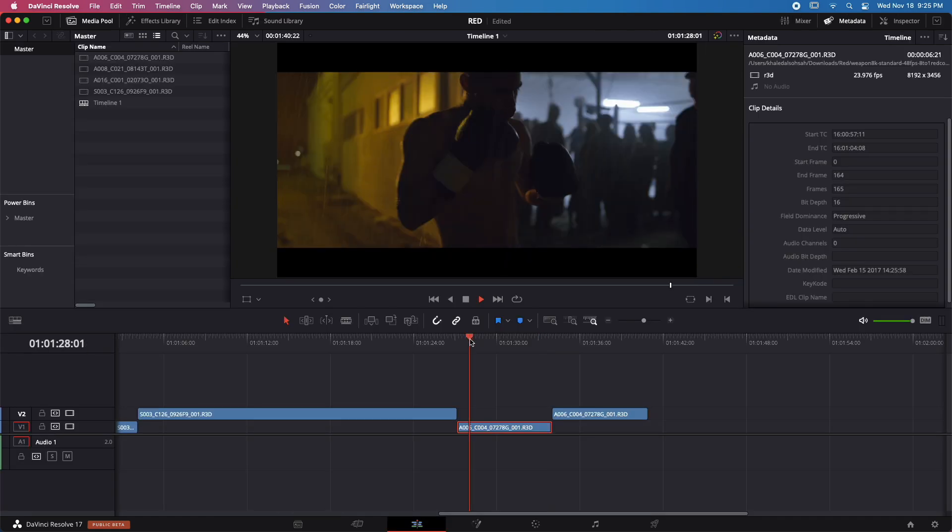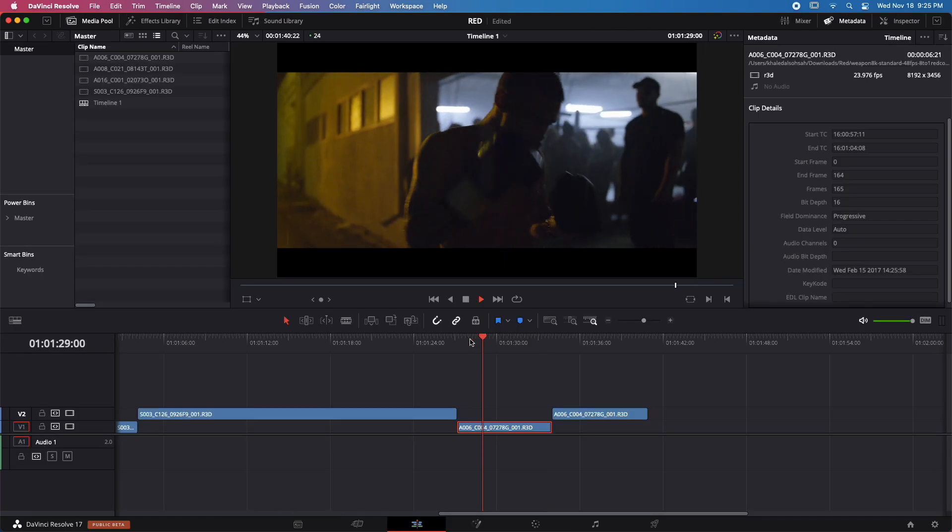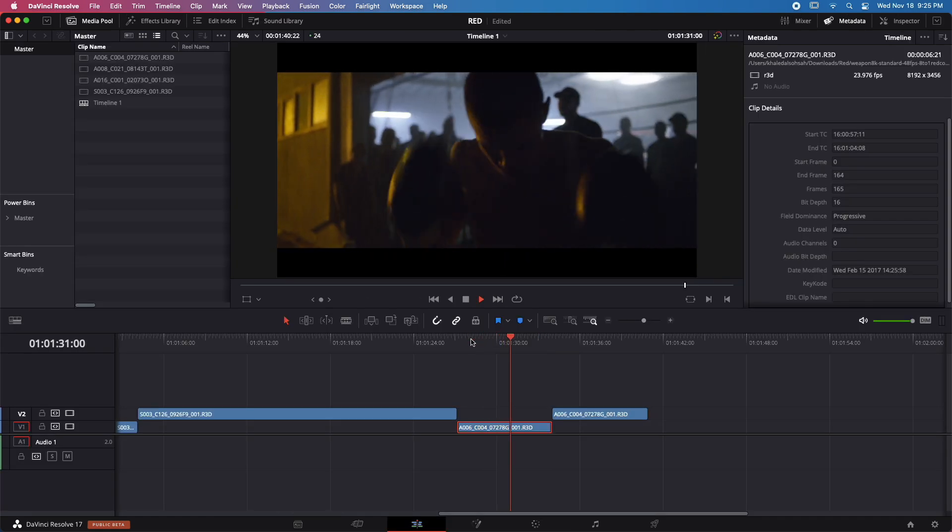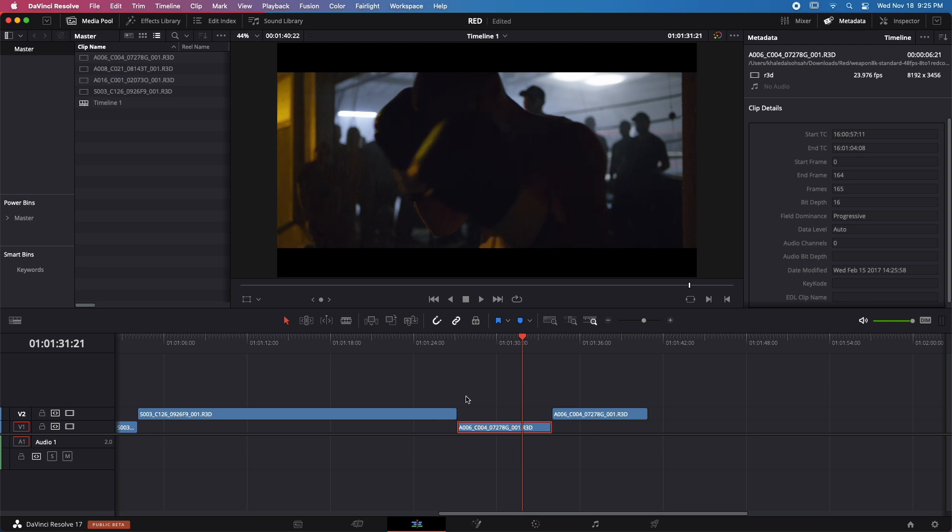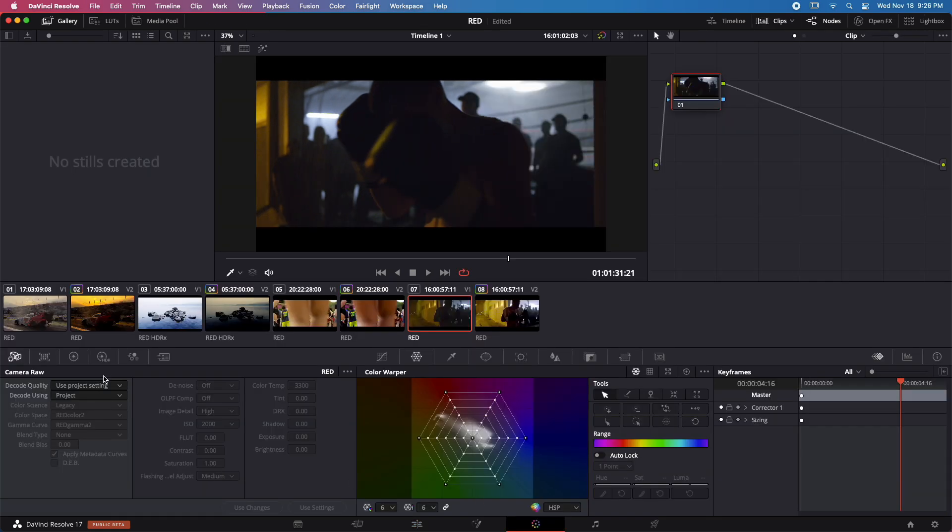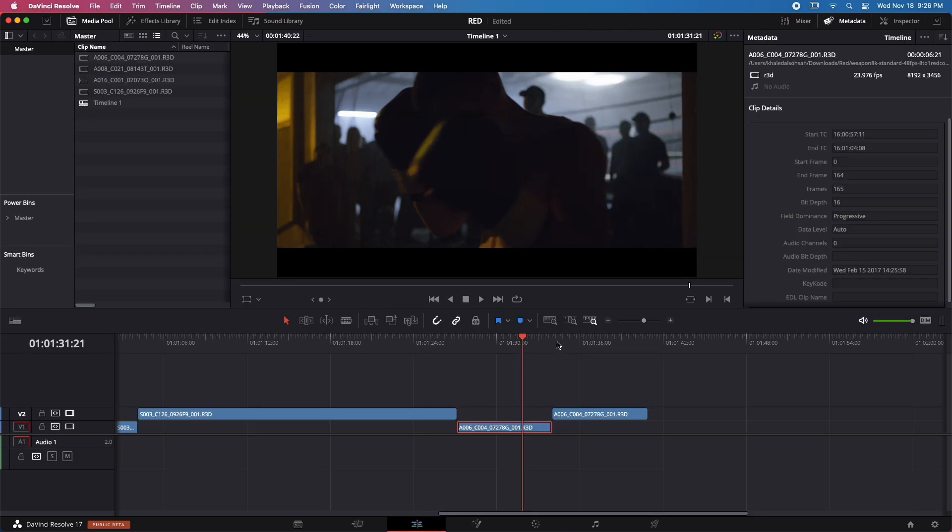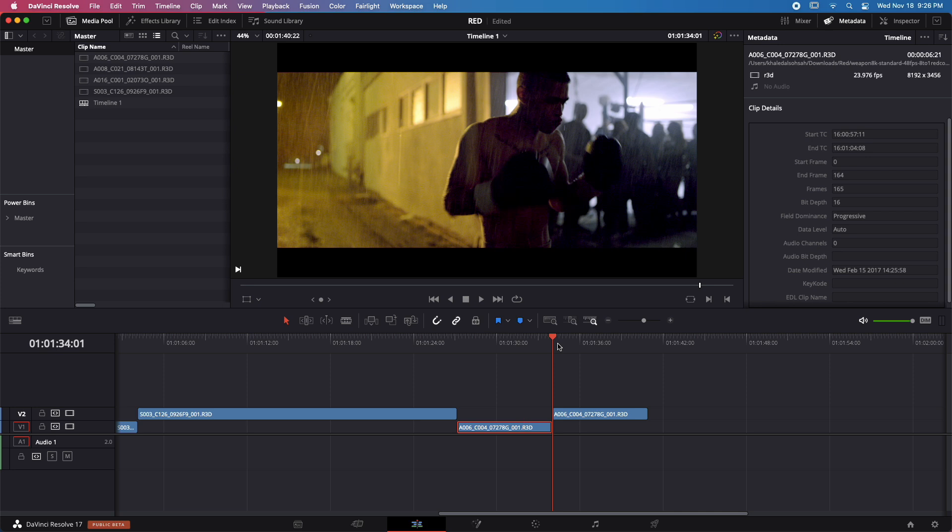Again, take a look at the playback. This is an 8K raw file. If I switch to the color tab, notice that I have all the raw settings available to me here because this is a real raw file. Switch back to edit.